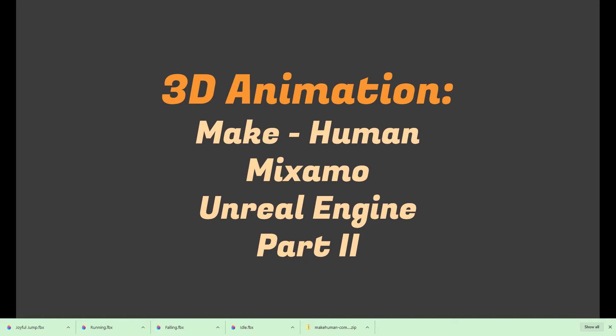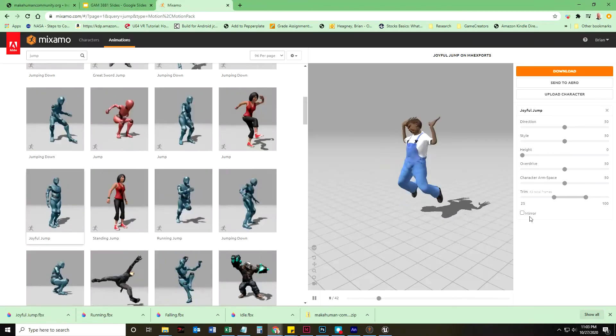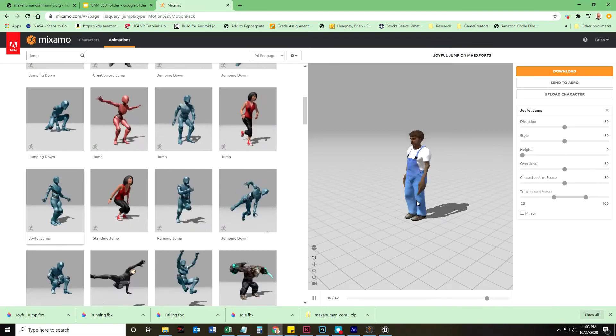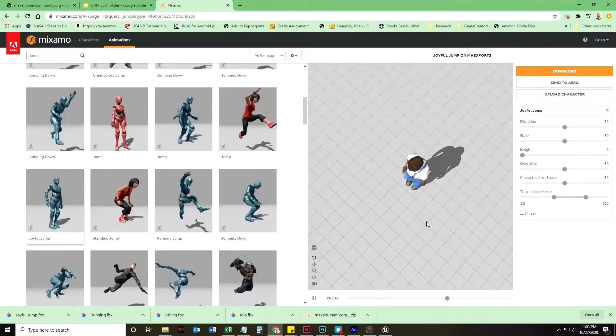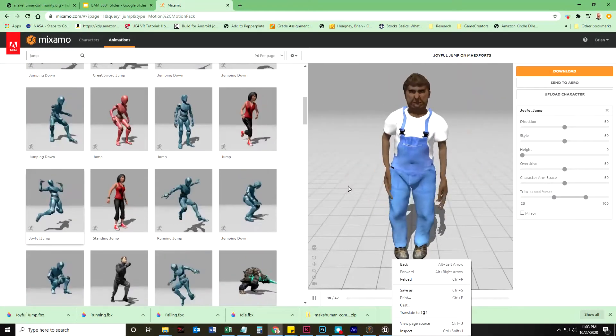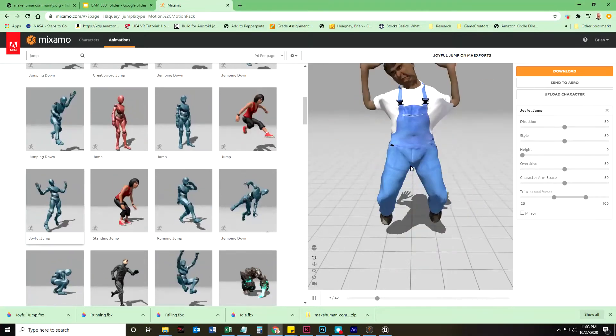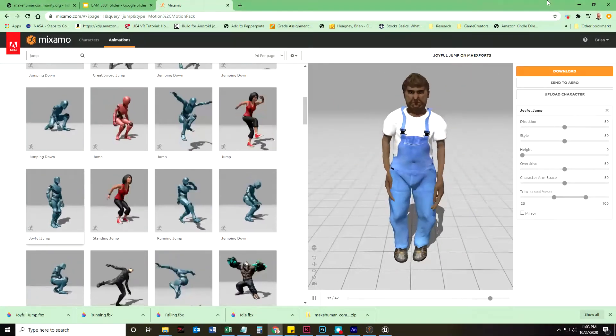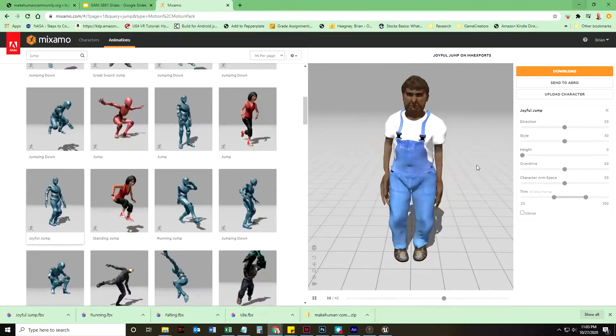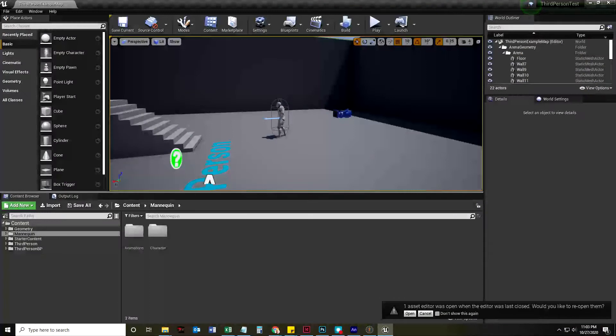So we just downloaded a whole bunch of animations from Mixamo, and we had this original, I'd call it original, but MakeHuman made it, and so thank you to MakeHuman. Now we are going to go into Unreal Engine.